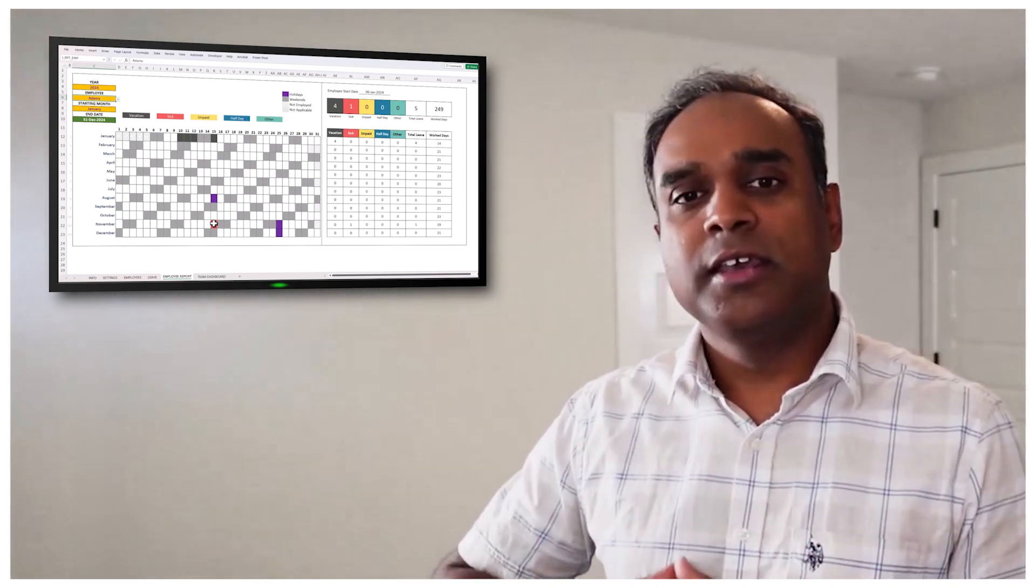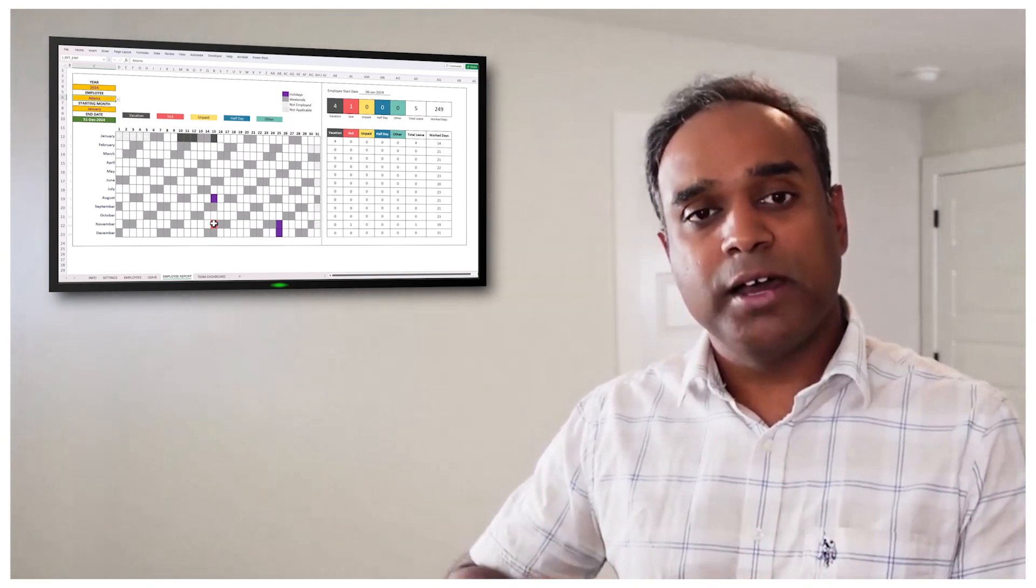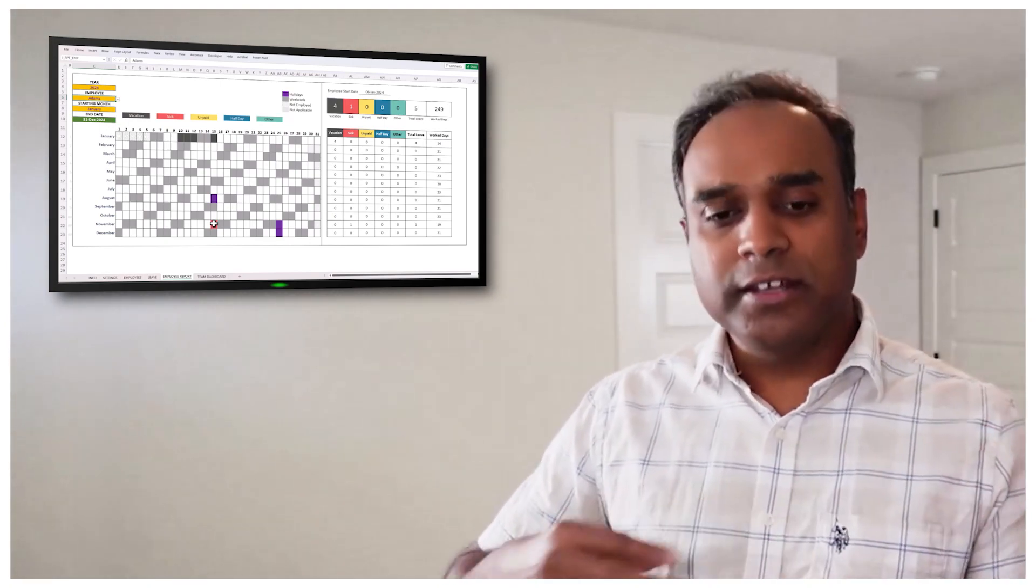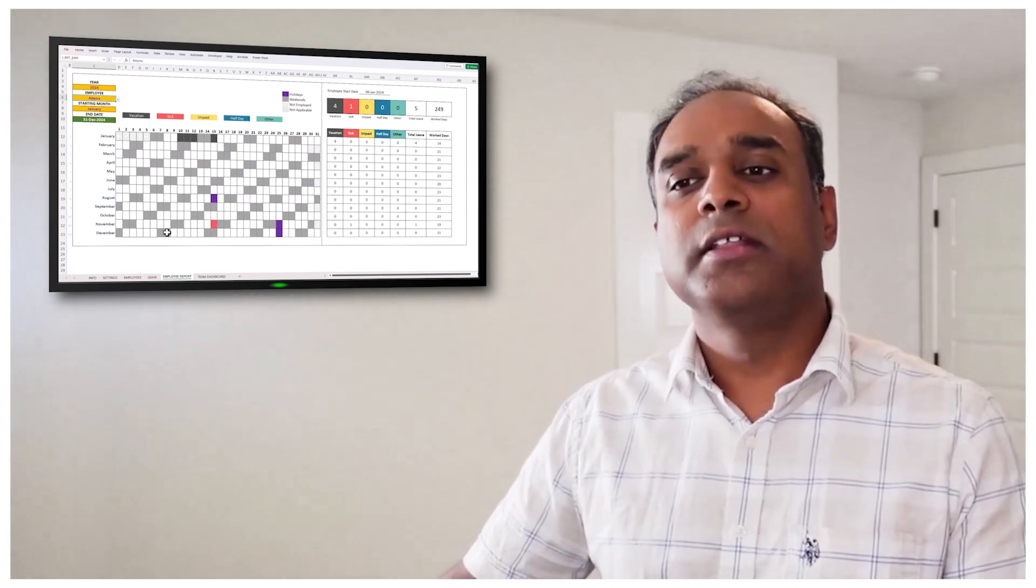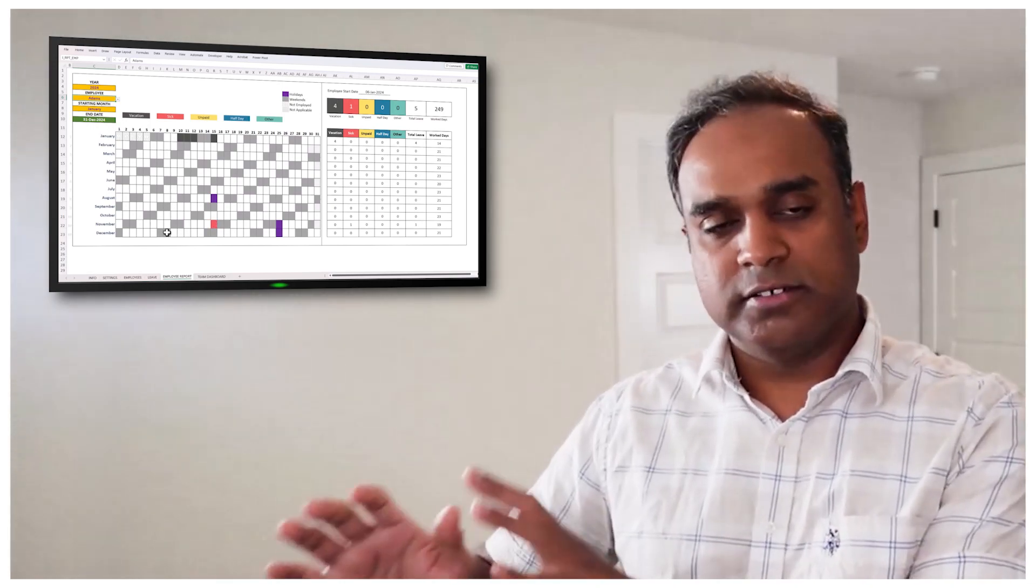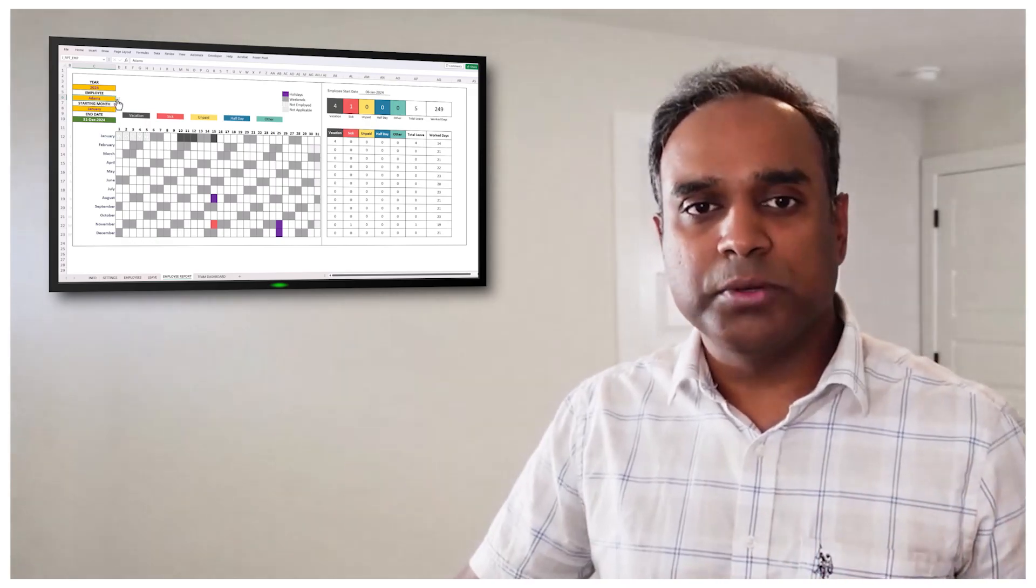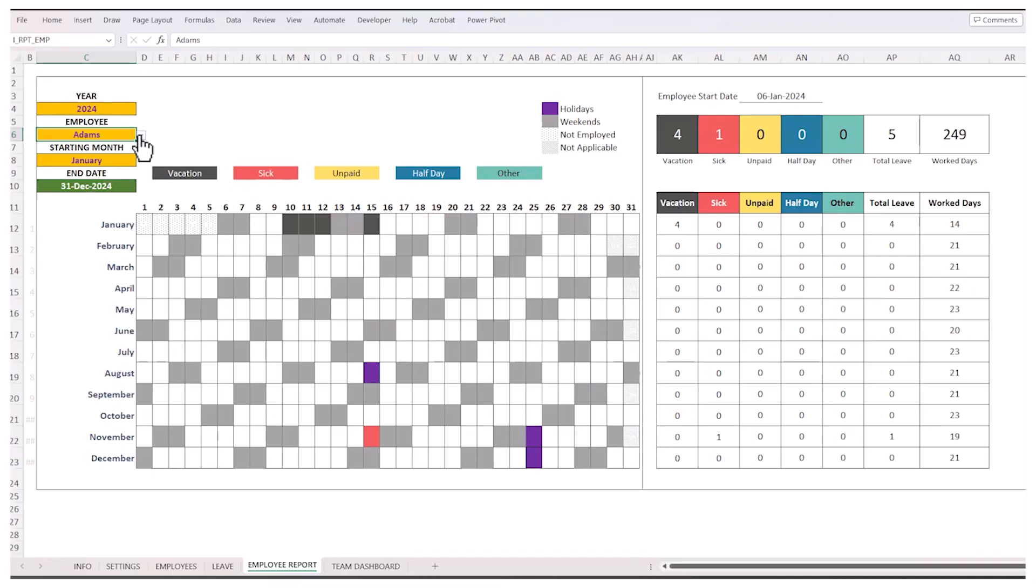Whatever data you enter in the leave table, that will come through and get displayed in the calendar. For each employee, you can look at the entire year and see when what type of leaves are being taken or will be taken. You will see on the right side a summary. This employee started as an employee on 6th January, and you can see there are four vacation days, one sick day, and totally that's five days of leave, and there are 249 working days or work days. So that's a good summary of one employee at a time.